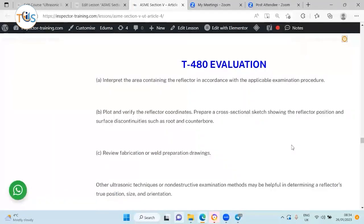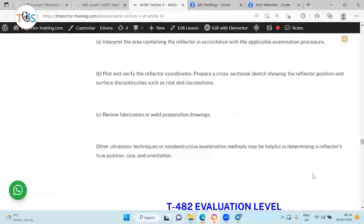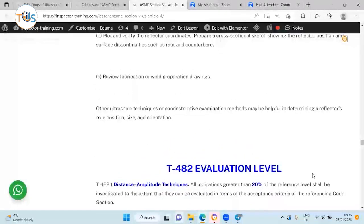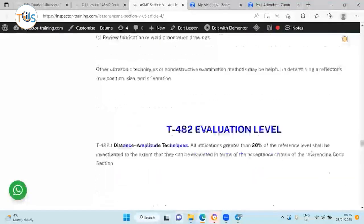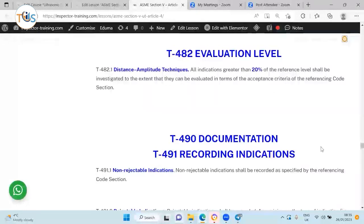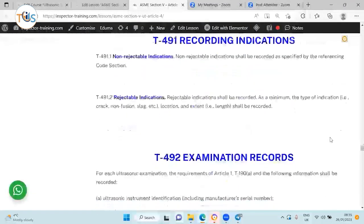For evaluation, plot and verify the reflector coordinates to know the location of any discontinuity. Prepare a cross-sectional sketch showing the reflector position and surface discontinuities such as root and contour. Review fabrication or weld recreation drawings. Other ultrasonic techniques or non-destructive examination methods may be helpful in determining the reflector's position, size, and orientation. For distance amplitude techniques, all indications greater than 20% of reference level shall be investigated to determine whether they are acceptable or not per the referencing construction code.